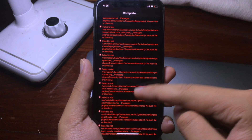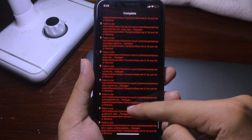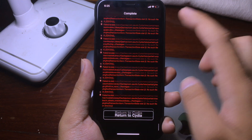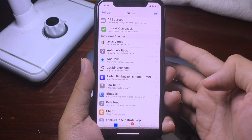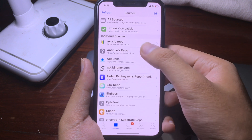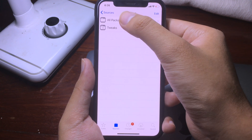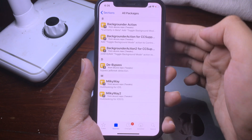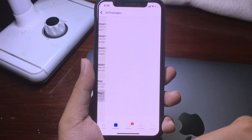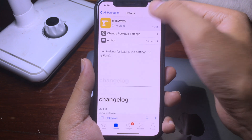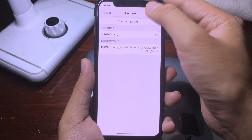Don't worry about the error, you can ignore it — I have too many sources. Click on Return to Cydia, and now you can see this repo at the top. Go to All Packages and you will see Milky Way 2. Hit Install and then hit Confirm.